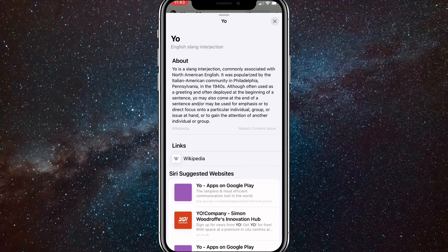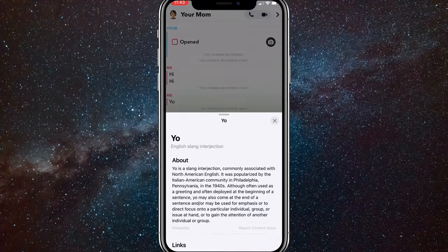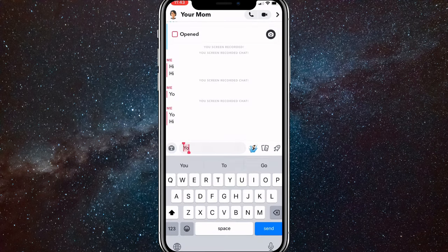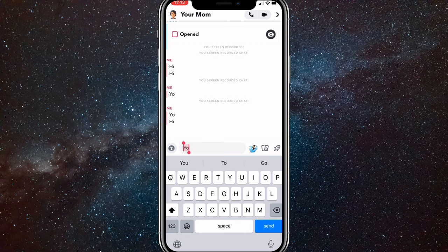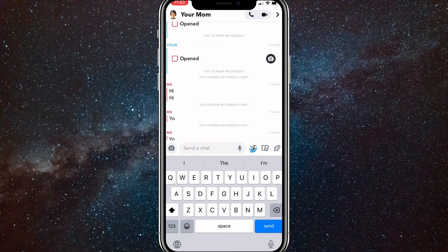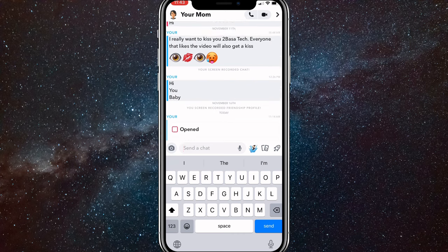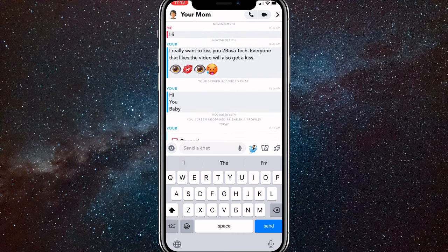Now once you do that, get rid of it and then you'll be here. Now you just want to swipe down on the 'look up' option, and then you'll be able to screen record any chat that you want without it notifying them that you screen recorded.